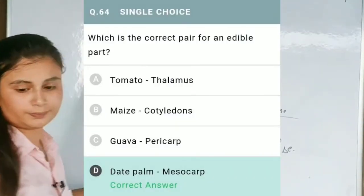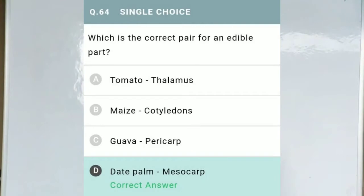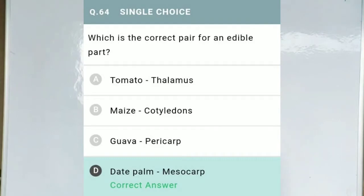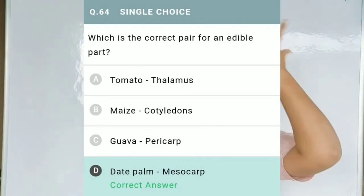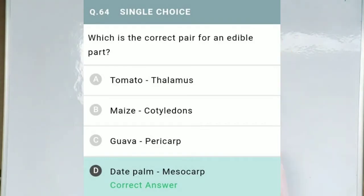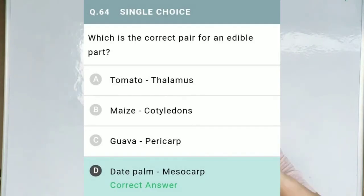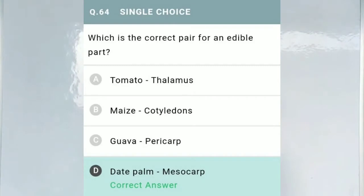Question No. 64: Which is the correct pair for an edible part? Option A, tomato – thalamus; Option B, maize – cotyledons; Option C, guava – pericarp; and Option D, date palm – mesocarp. The correct option is D, date palm, because we eat the mesocarp part of the date palm.